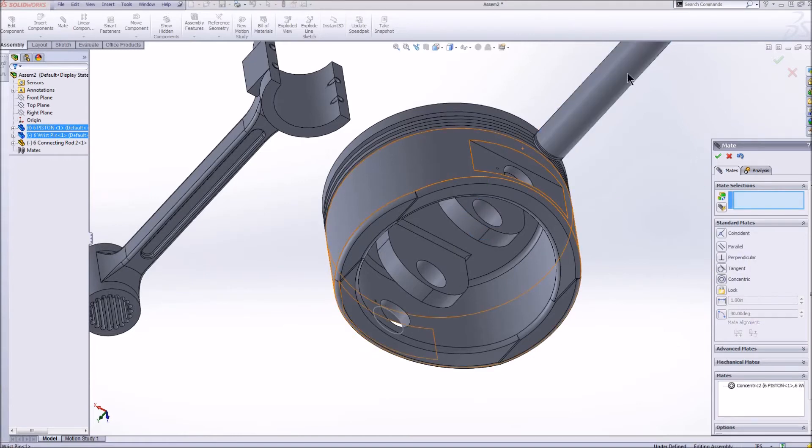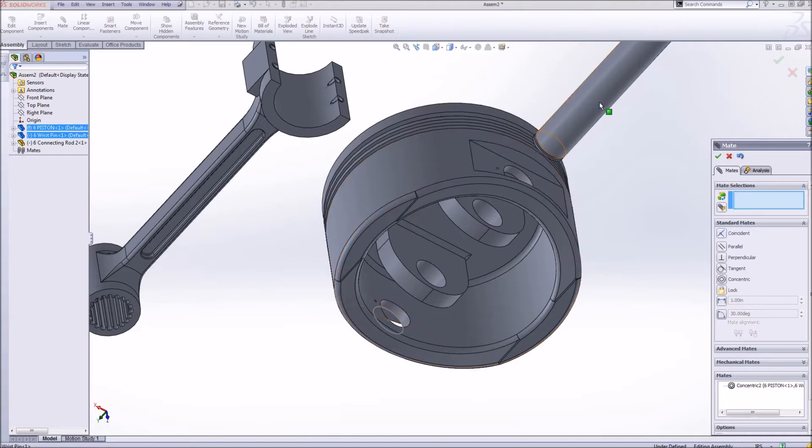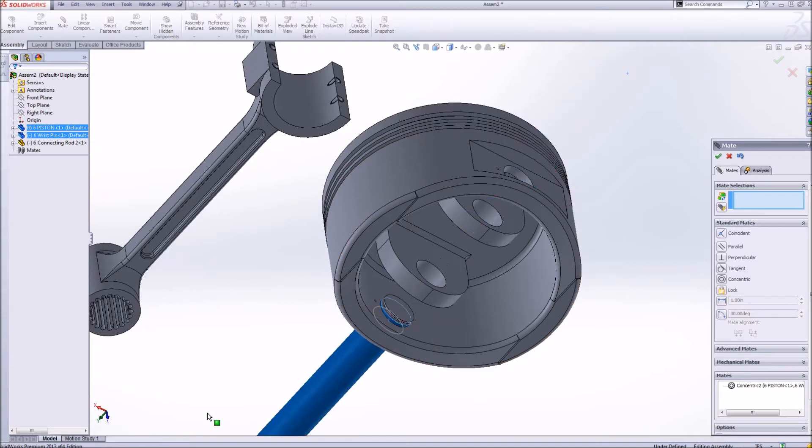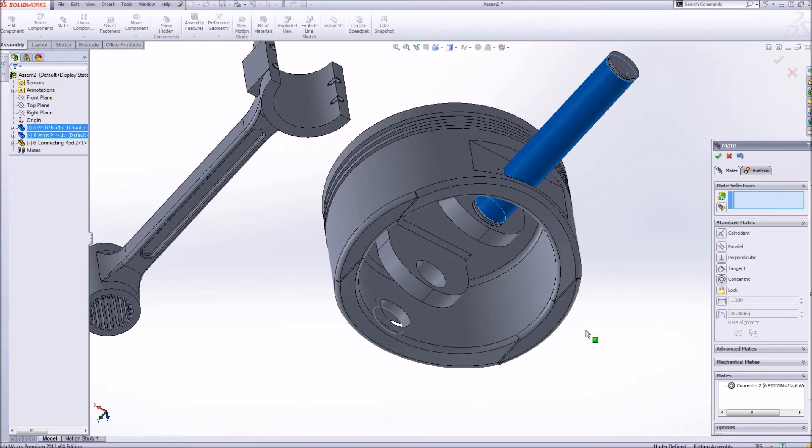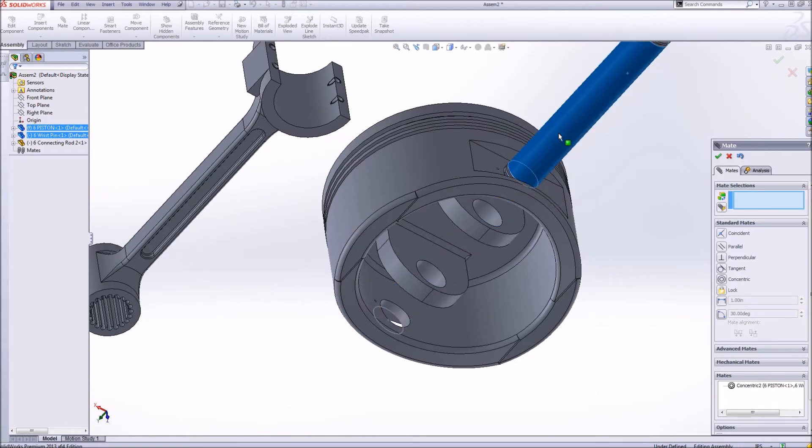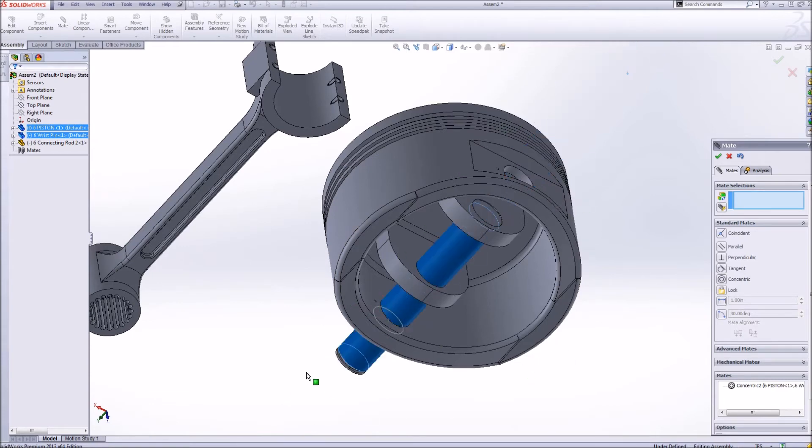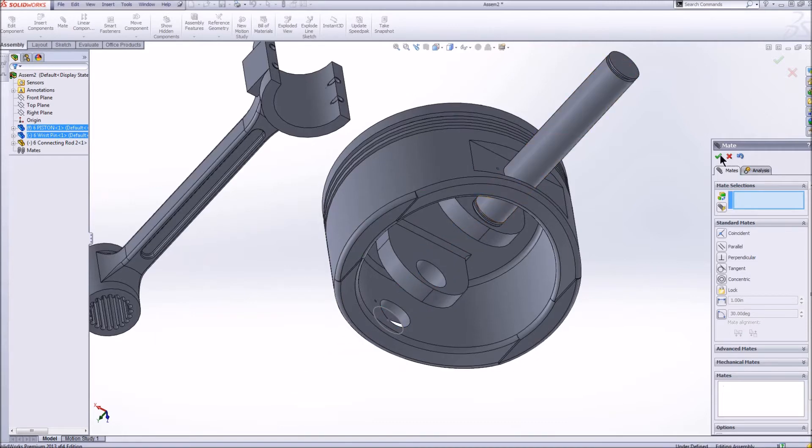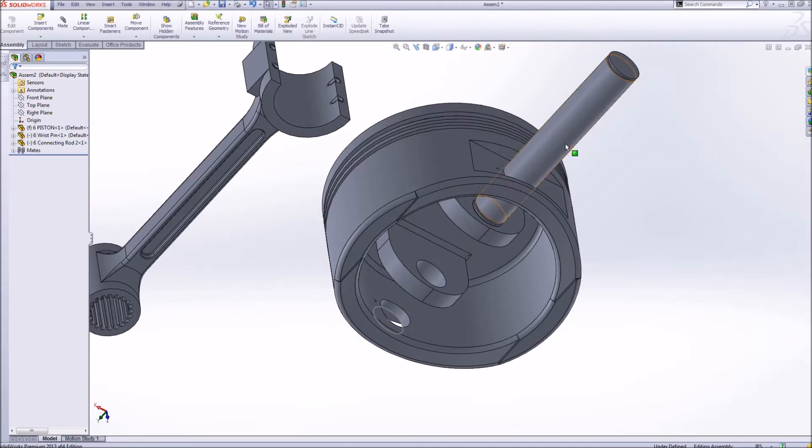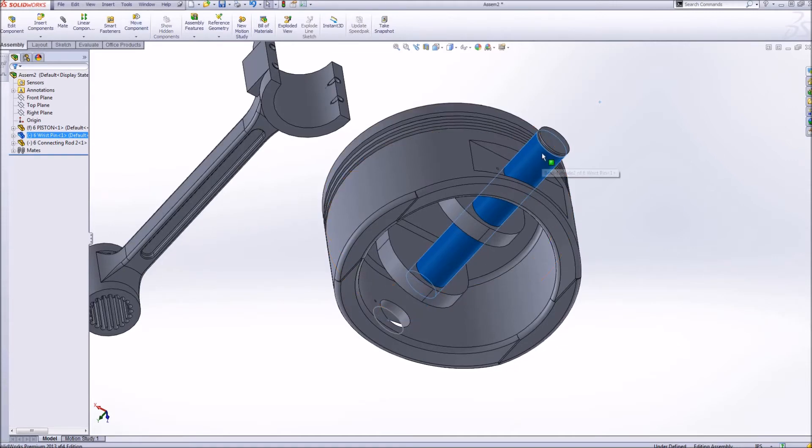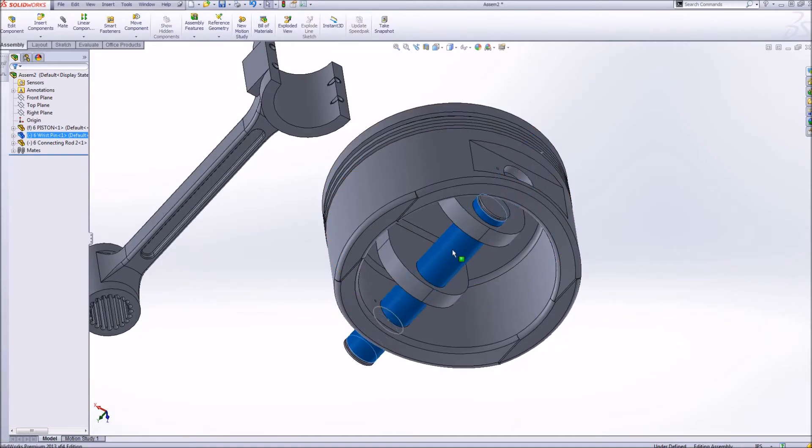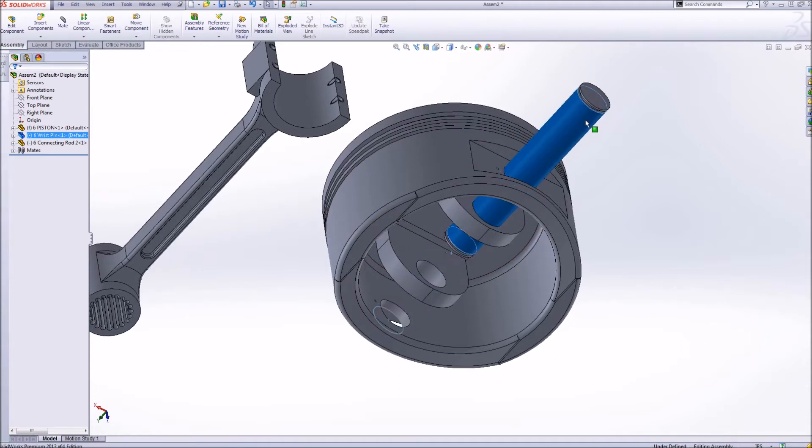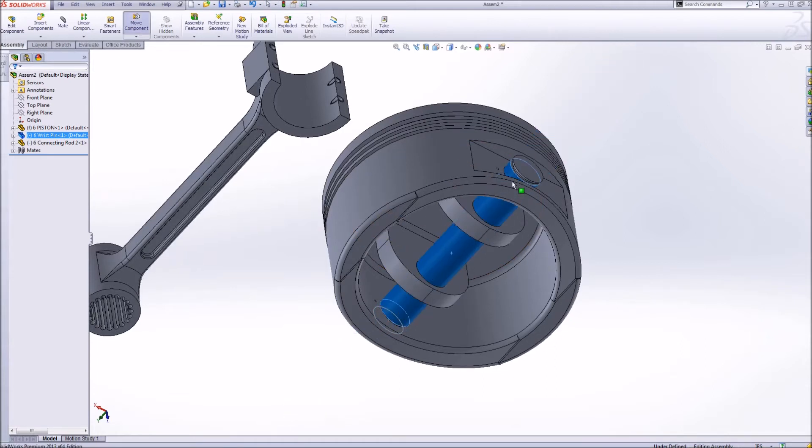You can see the kind of relationship that it has now. However I move it, it stays in the center of that piston. Now, I want to make a relationship so that I know that this pin will stay where it needs to be right there. I don't want this pin to be able to move out here. I want to constrain it.